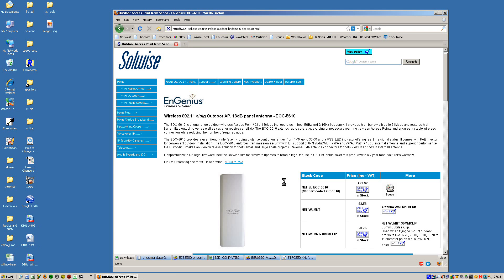My name's Steve Mace from Solwise, and what I'm going to do today is just do a quick video which demonstrates how to use a brace of the new Ingenius 5610 products to do a Wi-Fi link between point-to-point.